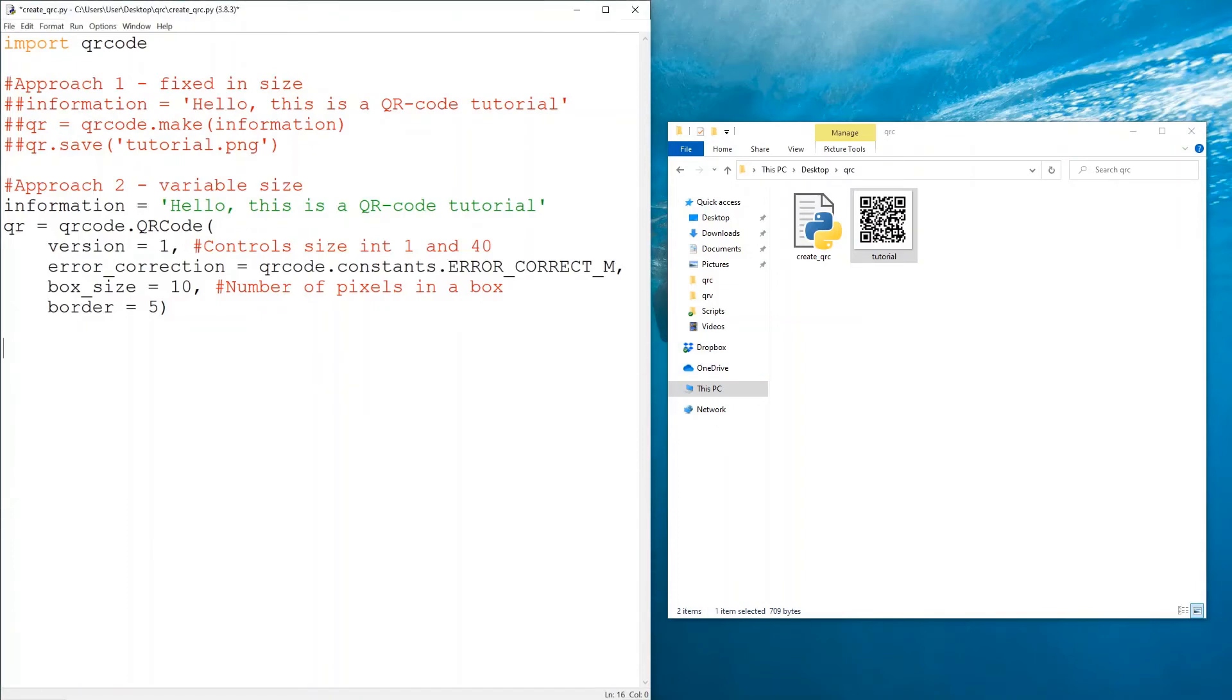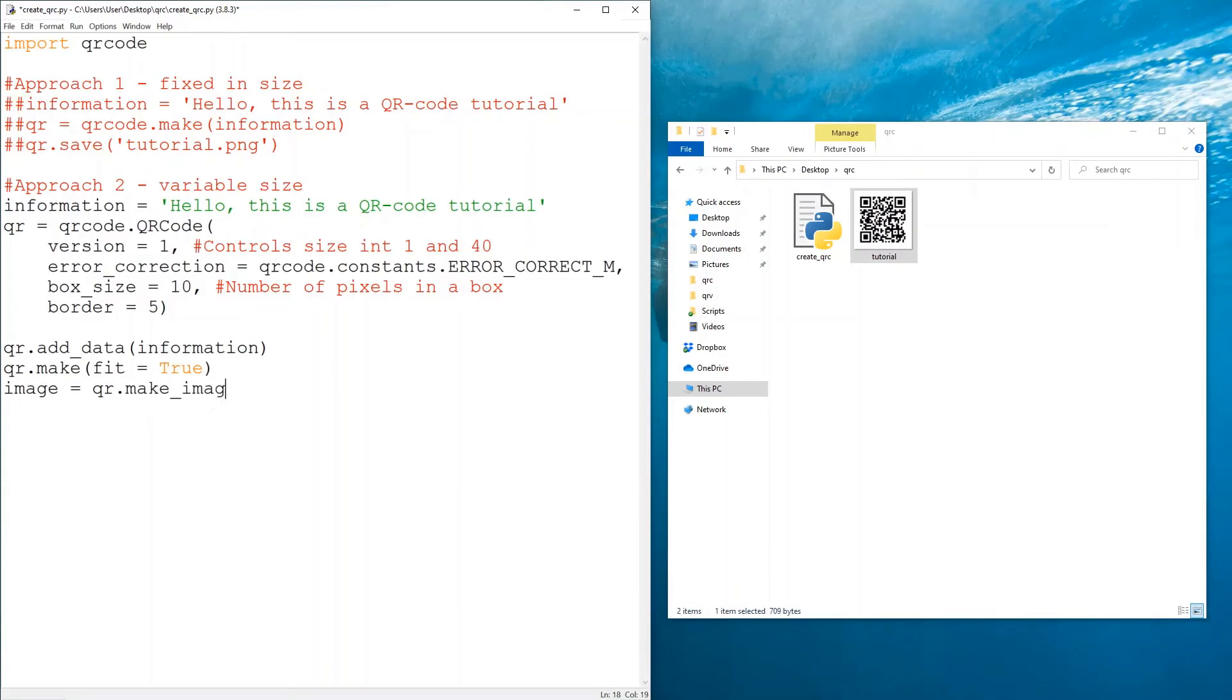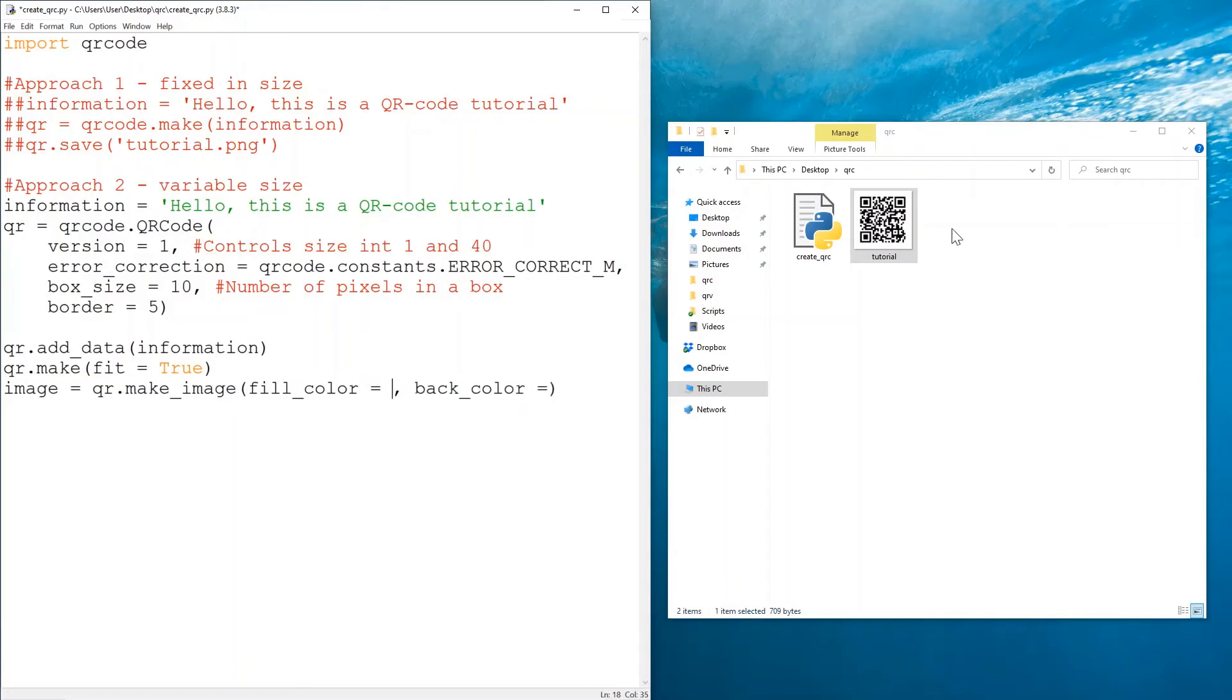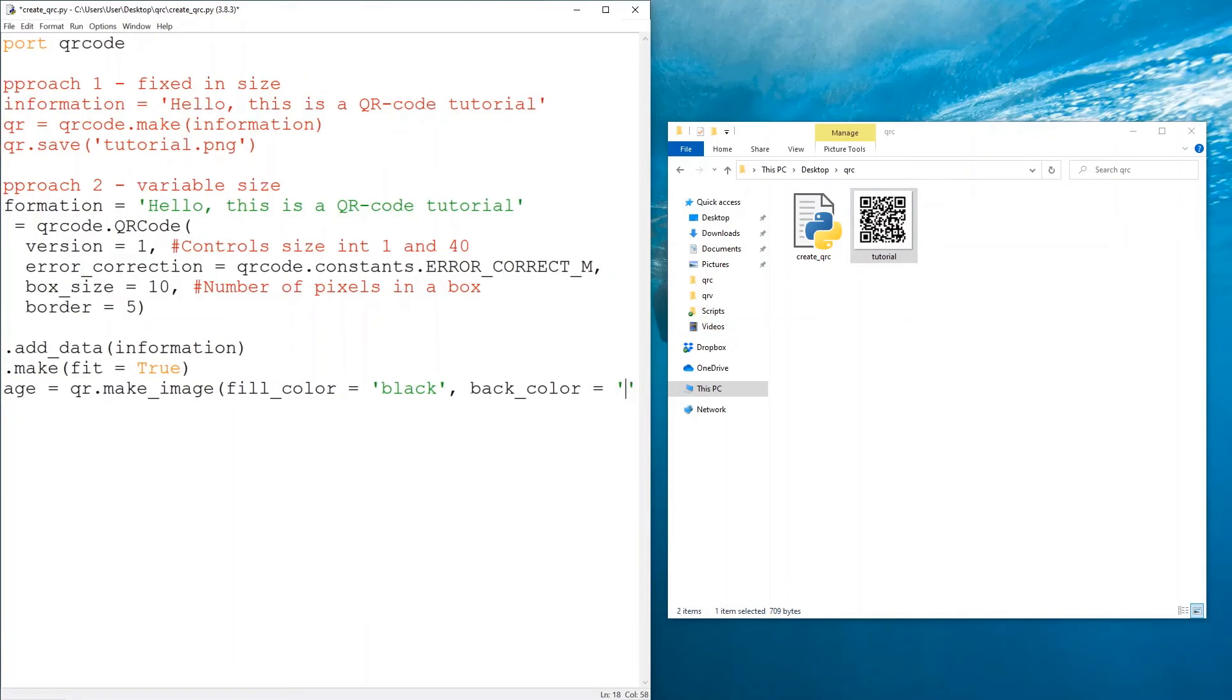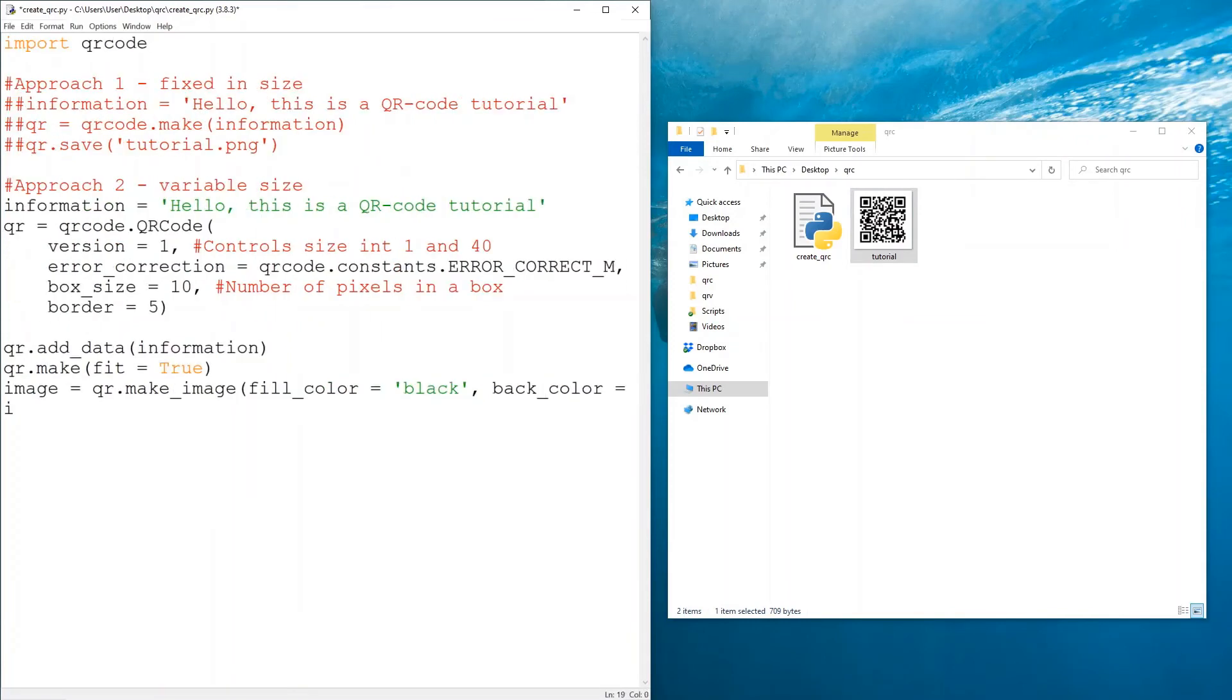First of course we need to add our data, which is the information that we have up here. So this is our data. Then we would like to make sure that fit equals true, and we can create our image. Now our image is qr.make_image, and the parameters that we need to specify here is the fill_color and the background_color. You already know that a QR code is basically we have a white background with elements that are in black color. So fill_color would be equal to black, background_color would be equal to white, and we would like to save that image as tutorial_2.png.